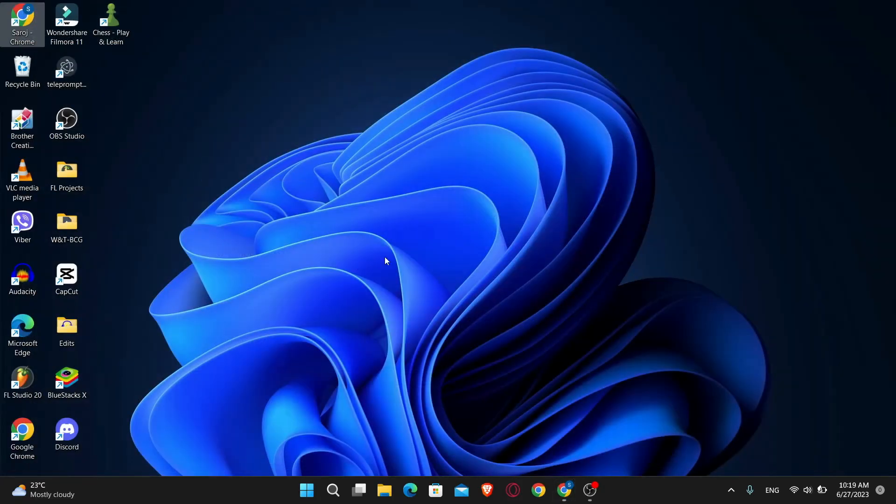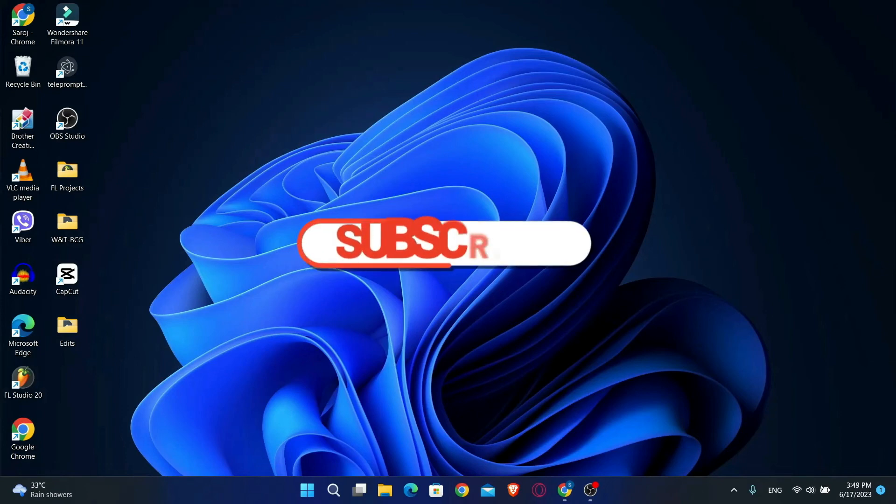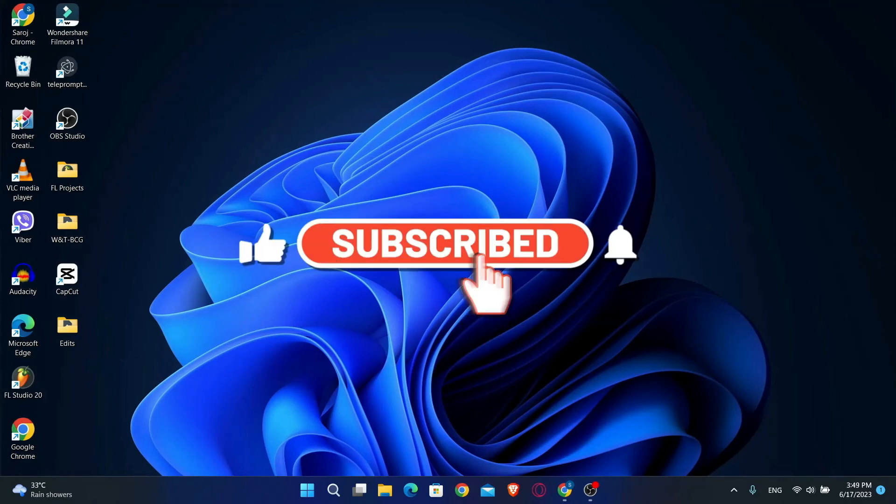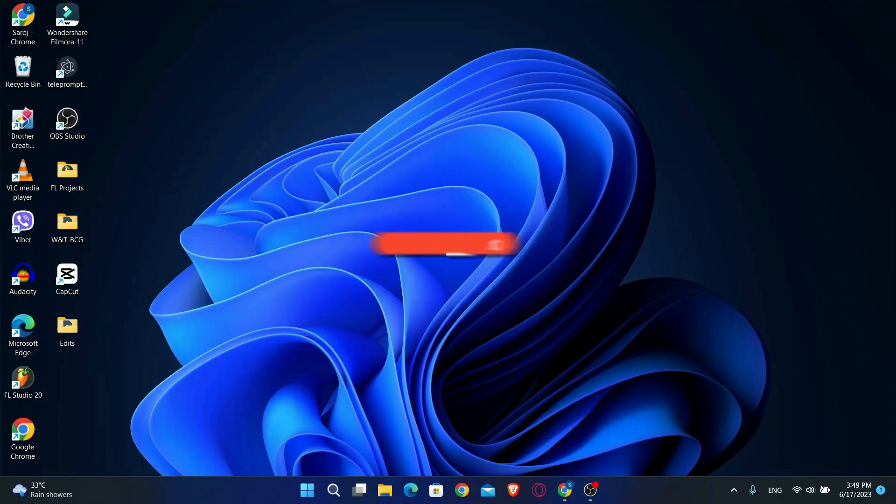And there you have it, that's how easy it is to log into your Bell email account. If you found this video helpful, make sure you hit that like button and subscribe to our channel if you haven't done so already. Also ring that notification bell to never miss another update from us. Thank you for watching and I'll see you again in the next video.